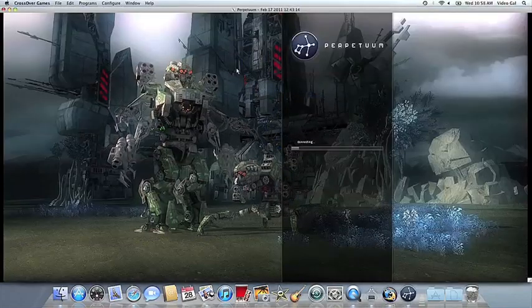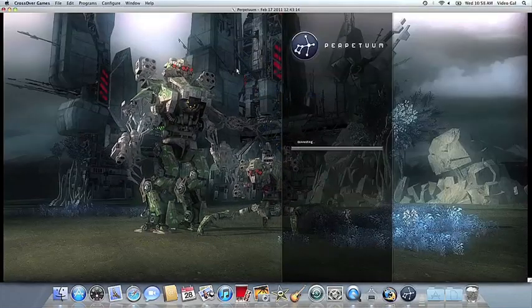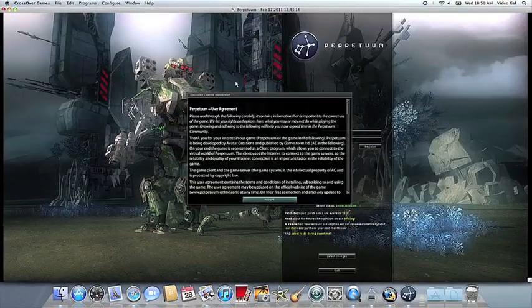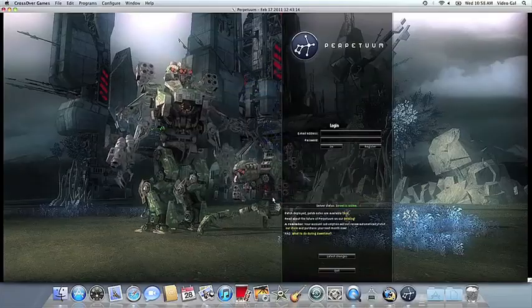If you have any problems, of course, feel free to get a hold of us. And thank you for using Crossover.